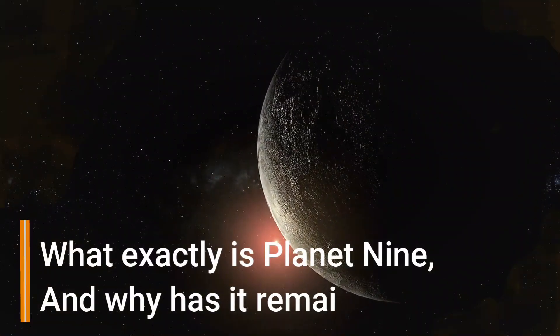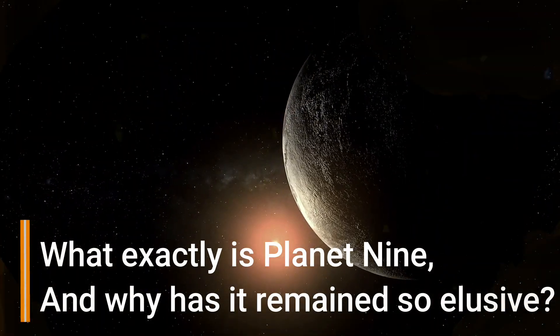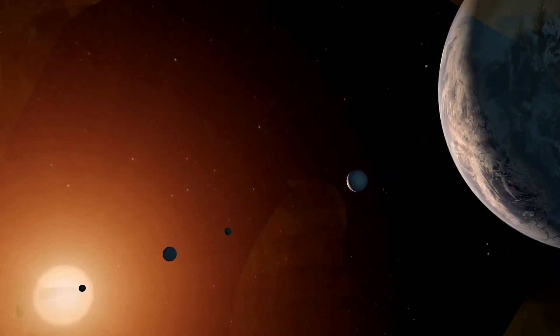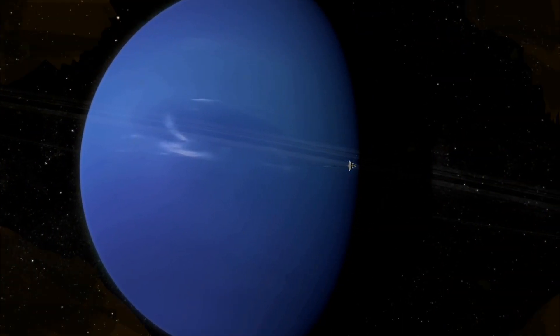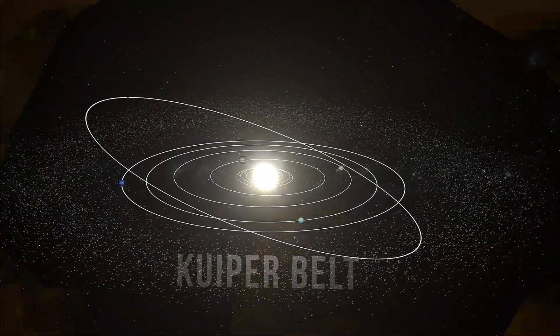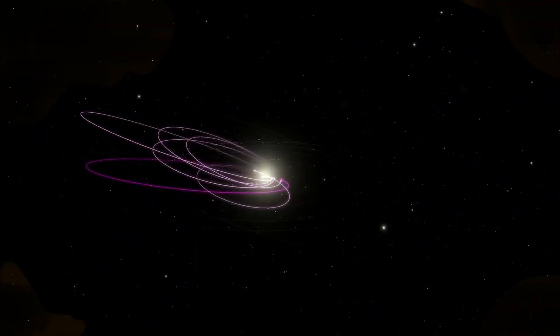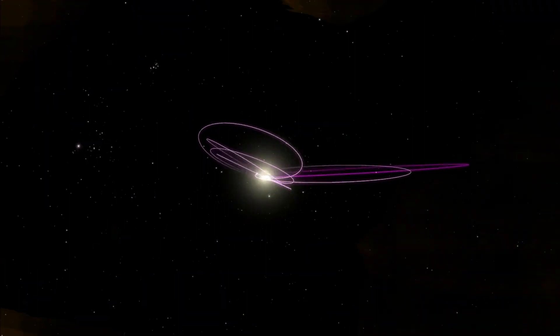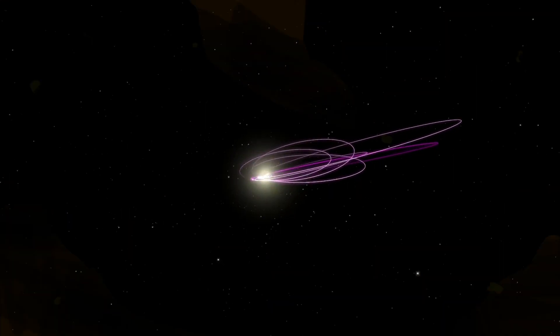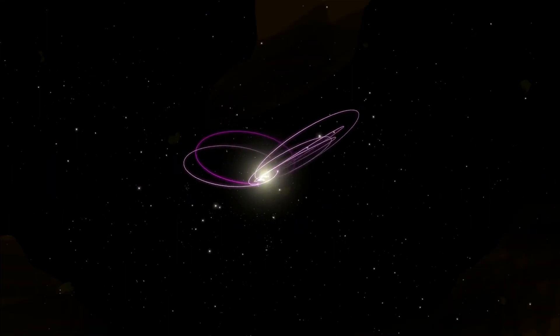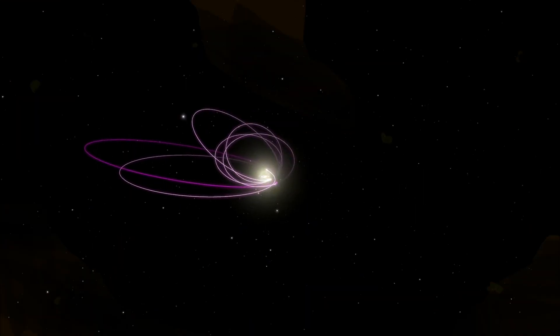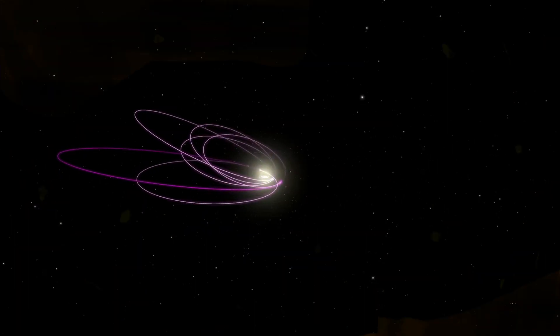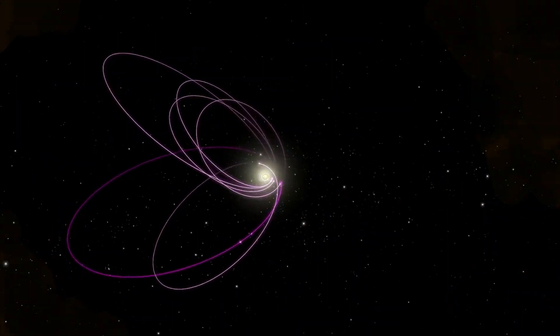But what exactly is Planet Nine, and why has it remained so elusive? Planet Nine is believed to be a massive planet, possibly a gas giant, located far beyond Neptune. Its existence is inferred from the peculiar orbits of distant Kuiper Belt objects, which seem to be influenced by an unseen gravitational force. This hidden giant is thought to be several times larger than Earth, with an orbit that could take thousands of years to complete. Its characteristics remain a puzzle, but astronomers are closing in on this cosmic enigma.